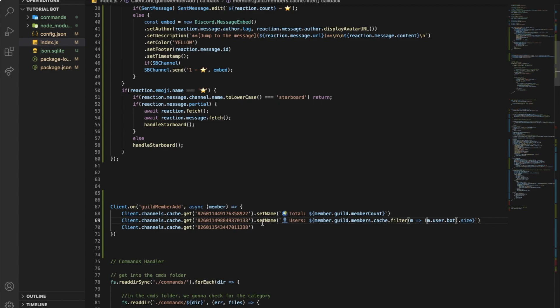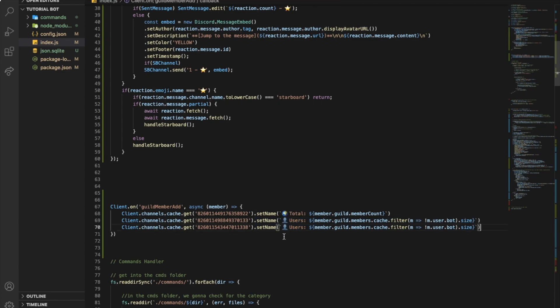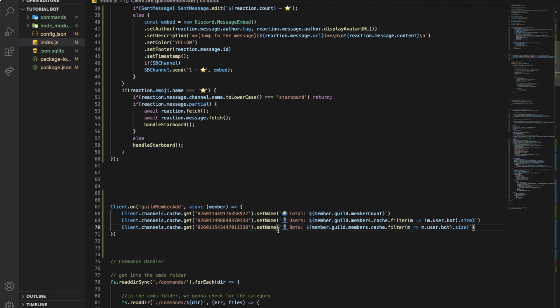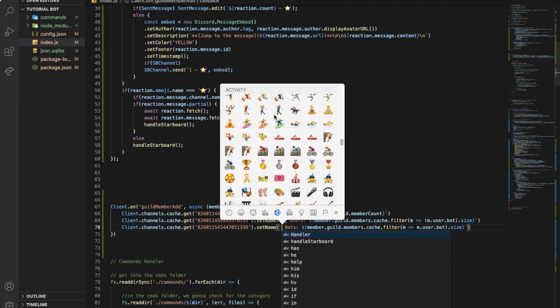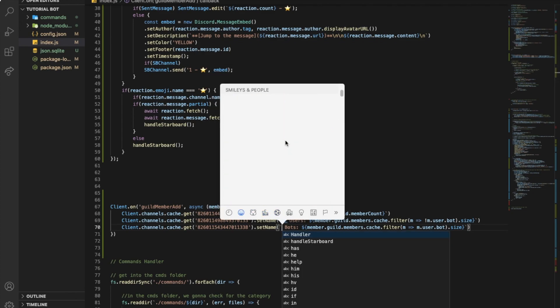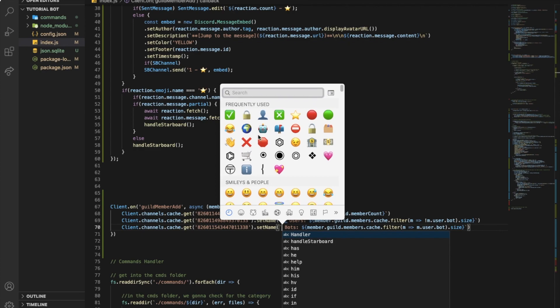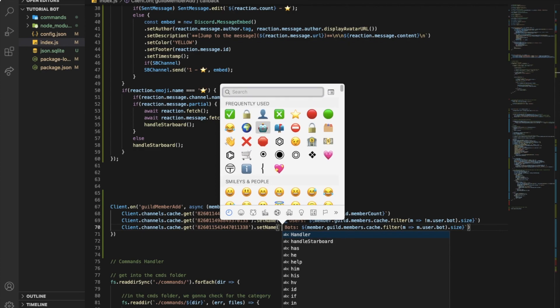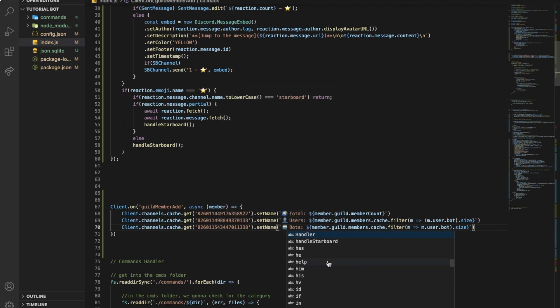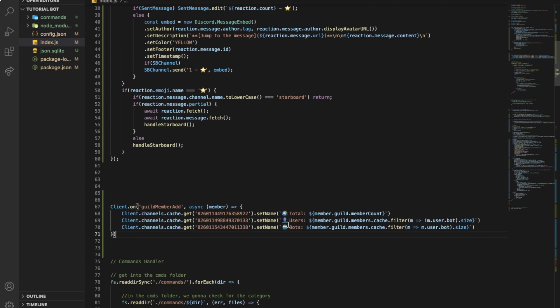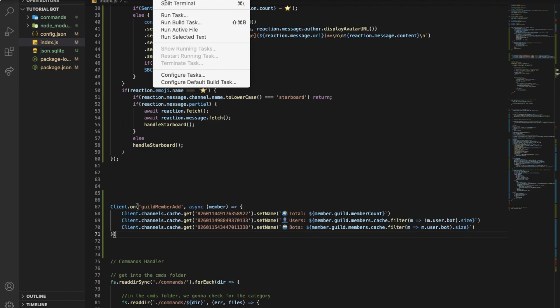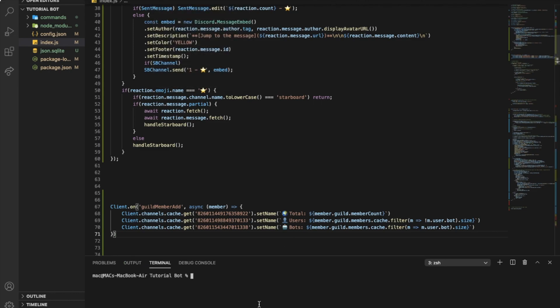Let me now copy this. The same gonna be here but I will just remove this and change this to bots. Let me put here like bot. Okay that's pretty cool. Now let's try it.